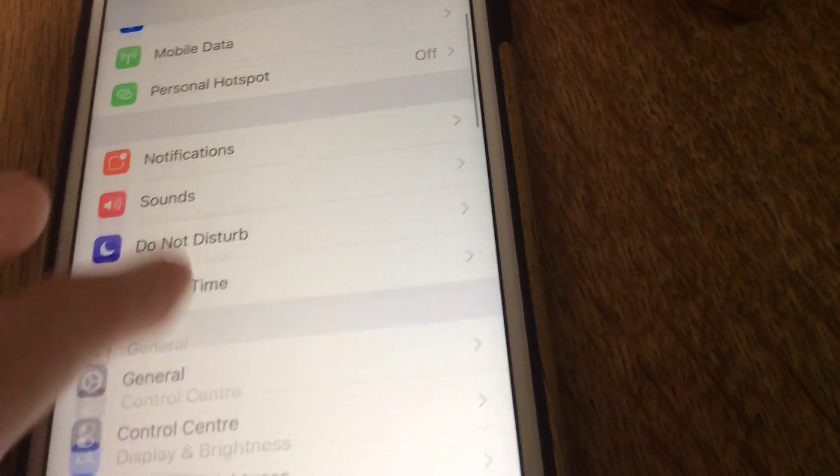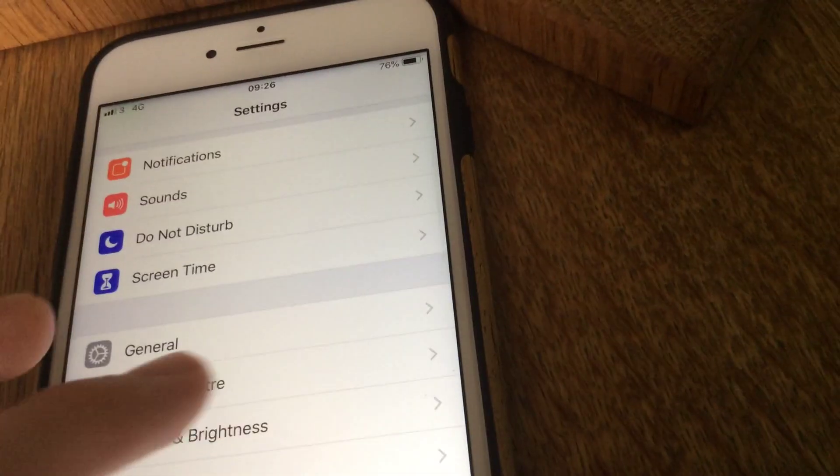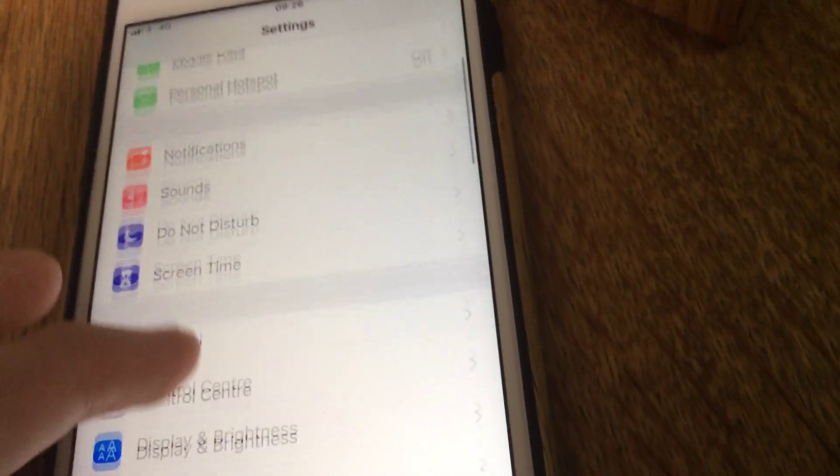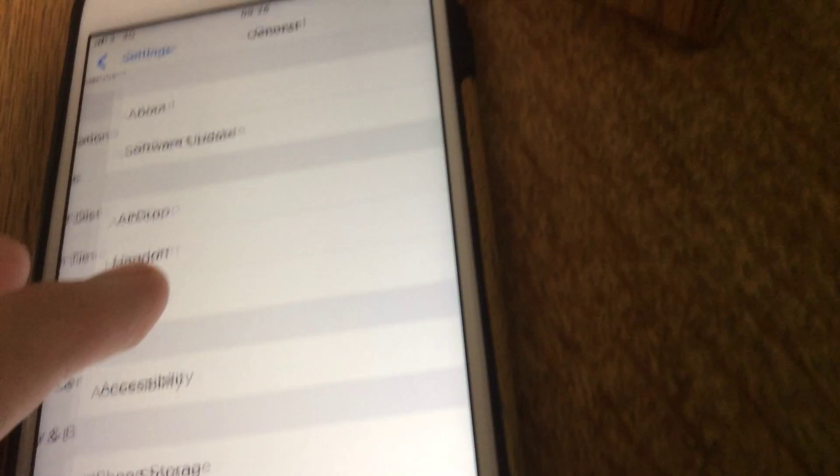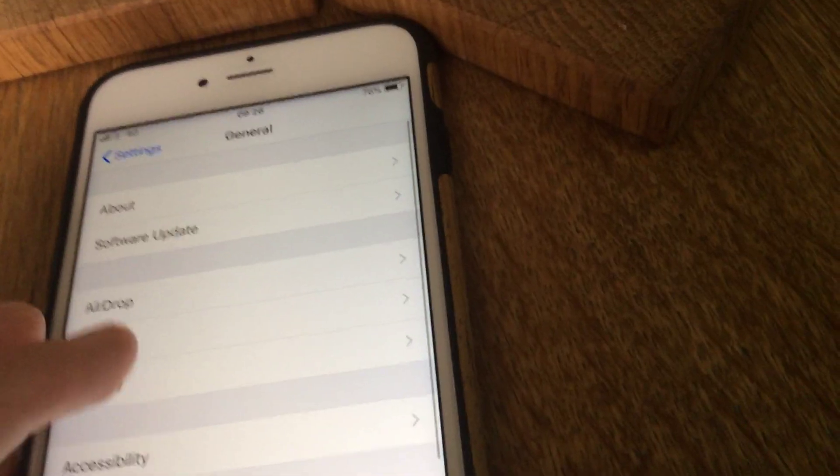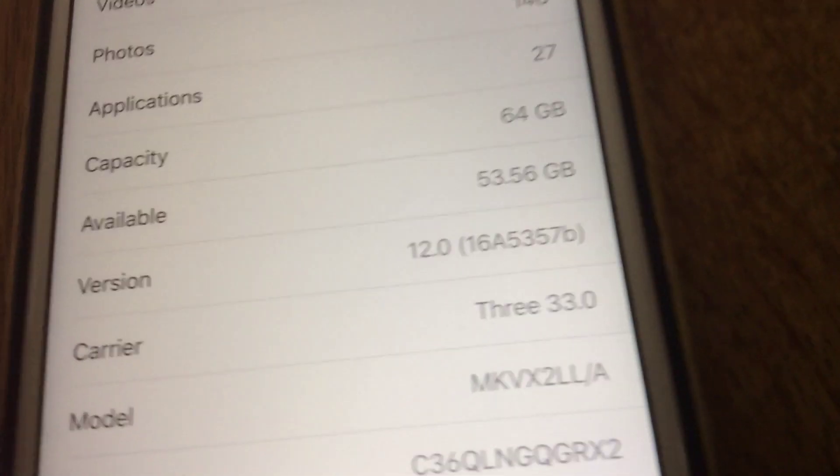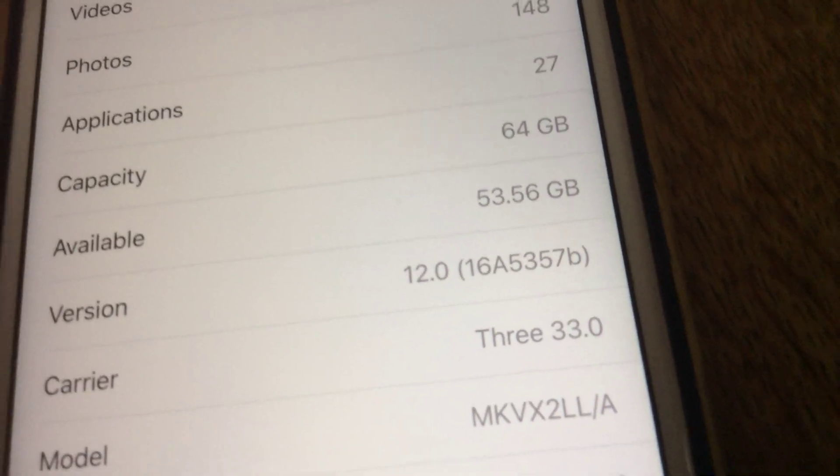I'll just quickly show you. Settings has been redesigned. So settings, general, about. You can see there iOS 12. This is an iPhone 6s Plus.